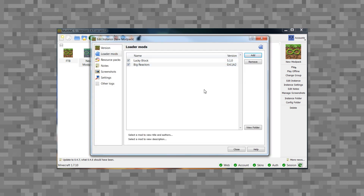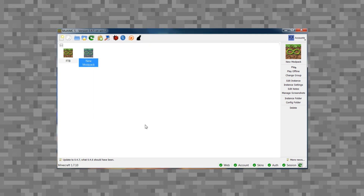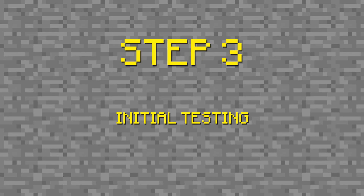Once you have all of your mods loaded in, the only other thing I suggest is editing your Java parameters. You want to make sure your pack is going to be able to run. I highly suggest using 1 GB of memory as your base and 4 GB of RAM as your highest allocation, and set your PermGen to 512 instead of the default. So now you have an instance with Forge loading your mods, your mods loaded in, and your Java set so your pack can run. This builds your initial instance of your mod pack.